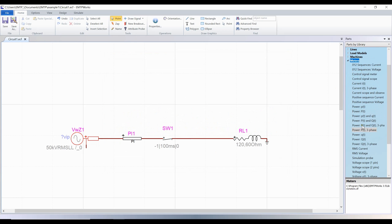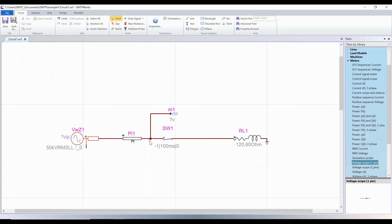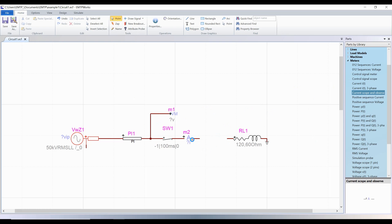To scope the node voltage to ground, use the voltage scope 1 pin. For the current, use the current scope and observe. These two scopes can be single phase or three phase.